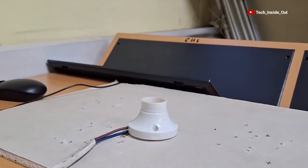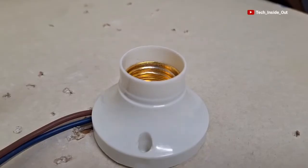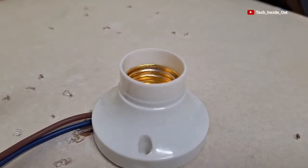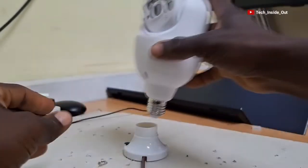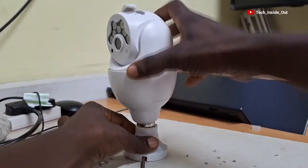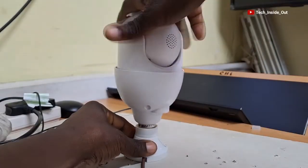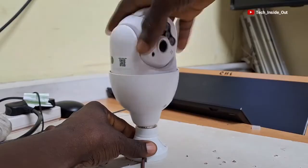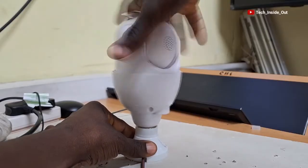I already have my lamp holder ready, and so I will fit the camera into the holder by screwing it up into the lamp holder.